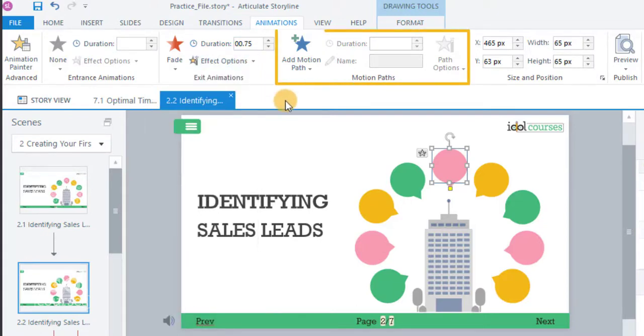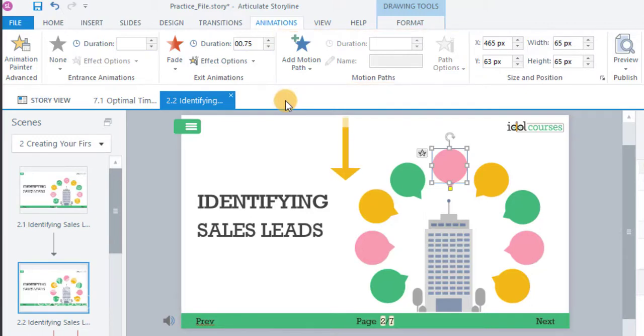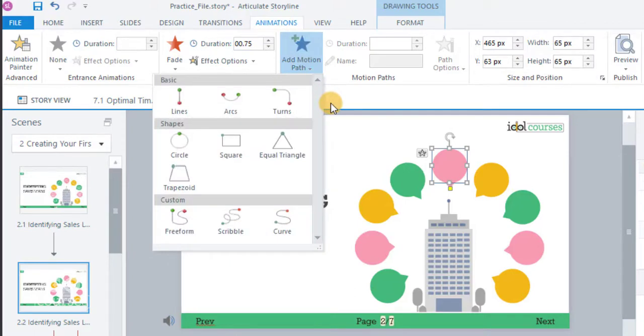Motion paths can be useful when you want objects to go from one place to another within the slide. There are basic, shapes, and freeform motion paths that you can use.